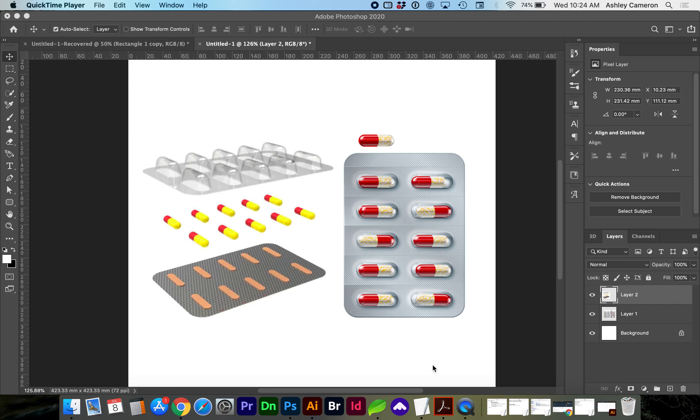Hello and welcome back. In this video, I'm going to be showing you how to create this blister pack in 3D using Photoshop, and then we can bring it into Adobe Dimension.